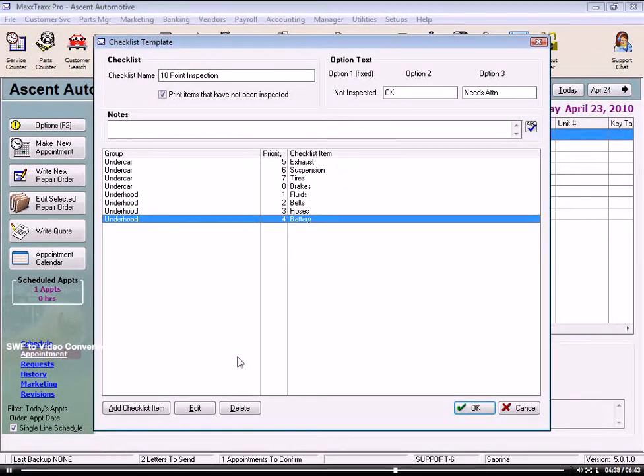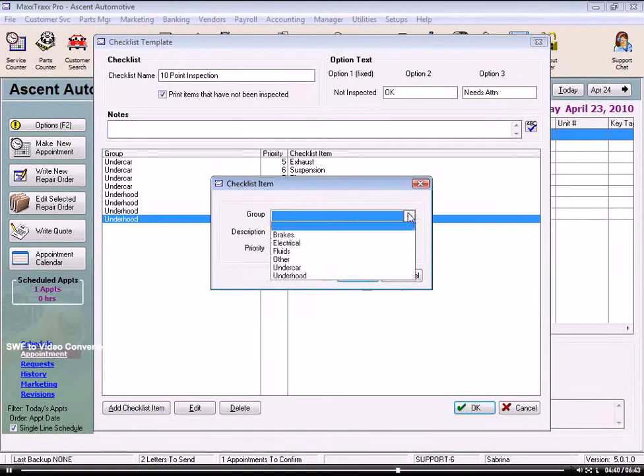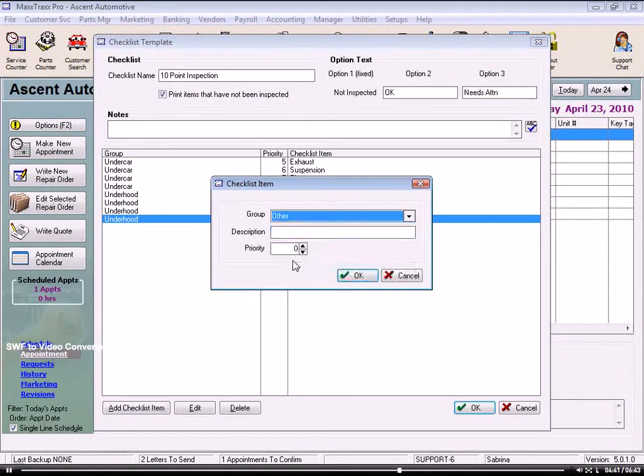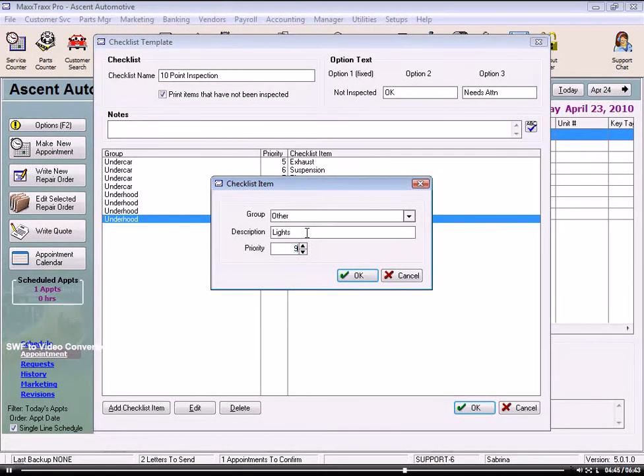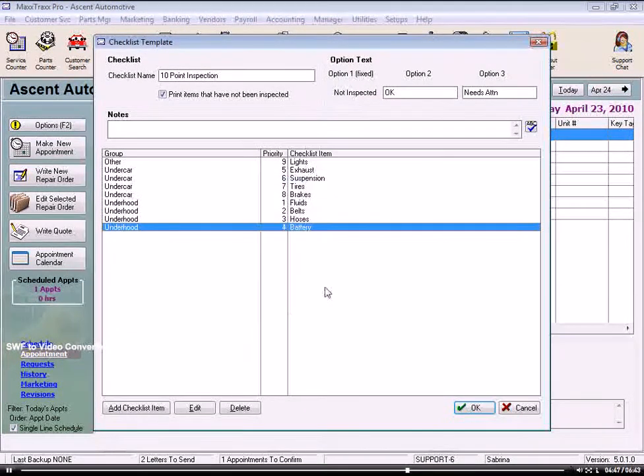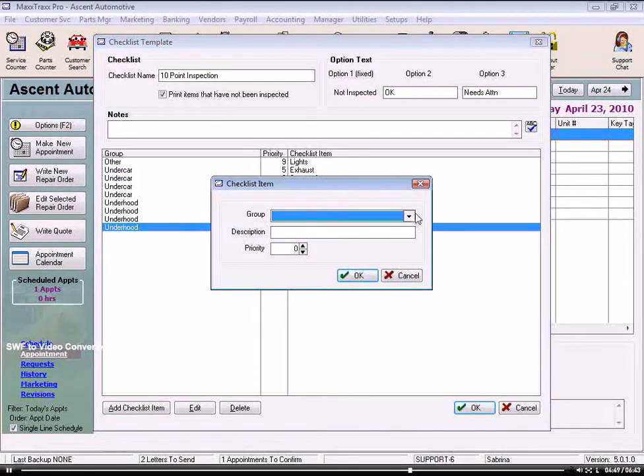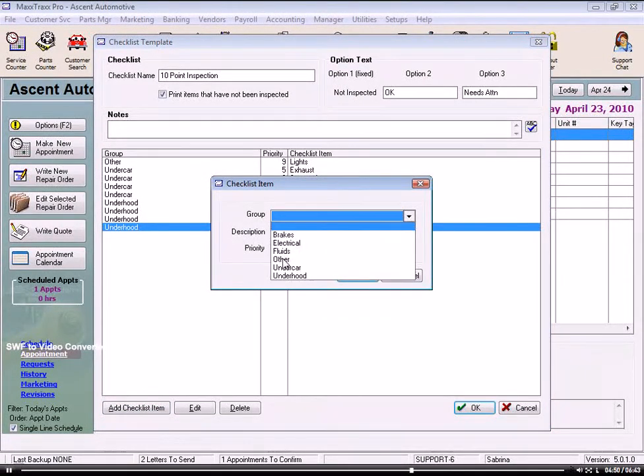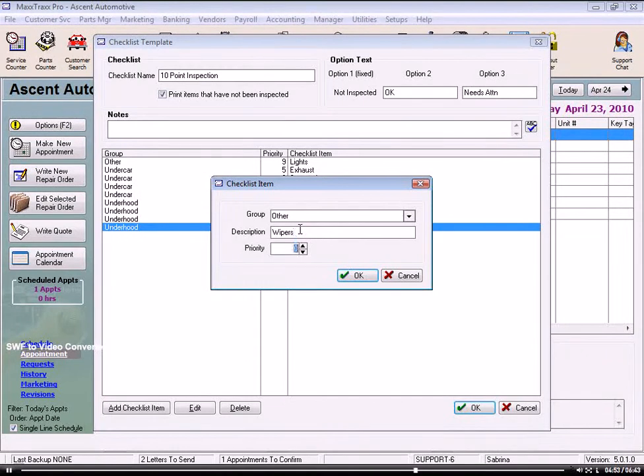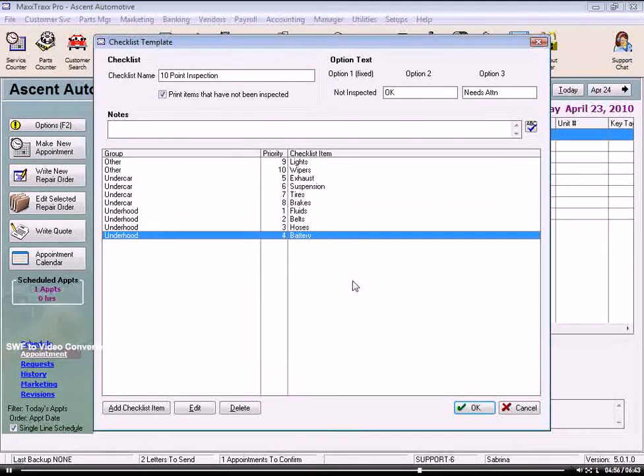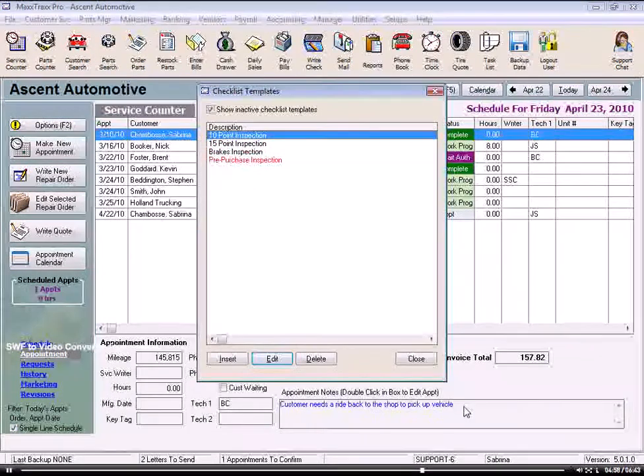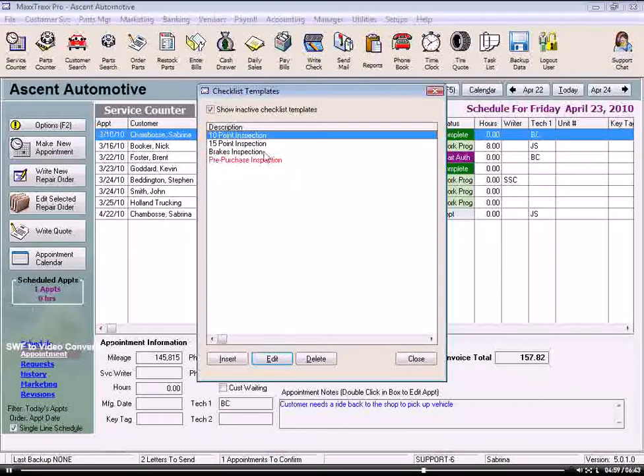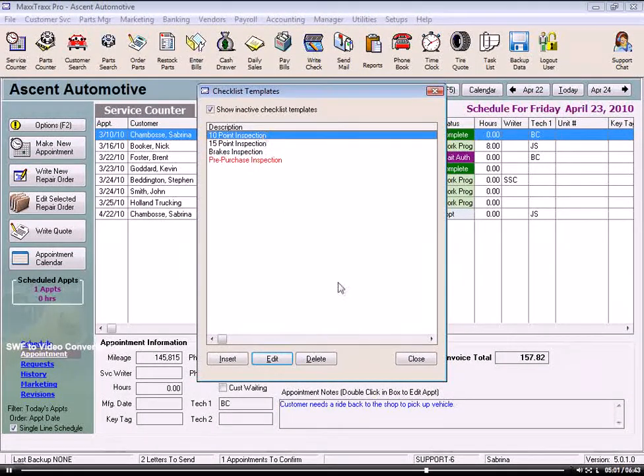And under our third section, Other, we're going to have Lights. And this is number 9, and OK. And let's finish up with Wipers. And when we're done, we could click OK and our new checklist is saved to our Checklist Templates list.